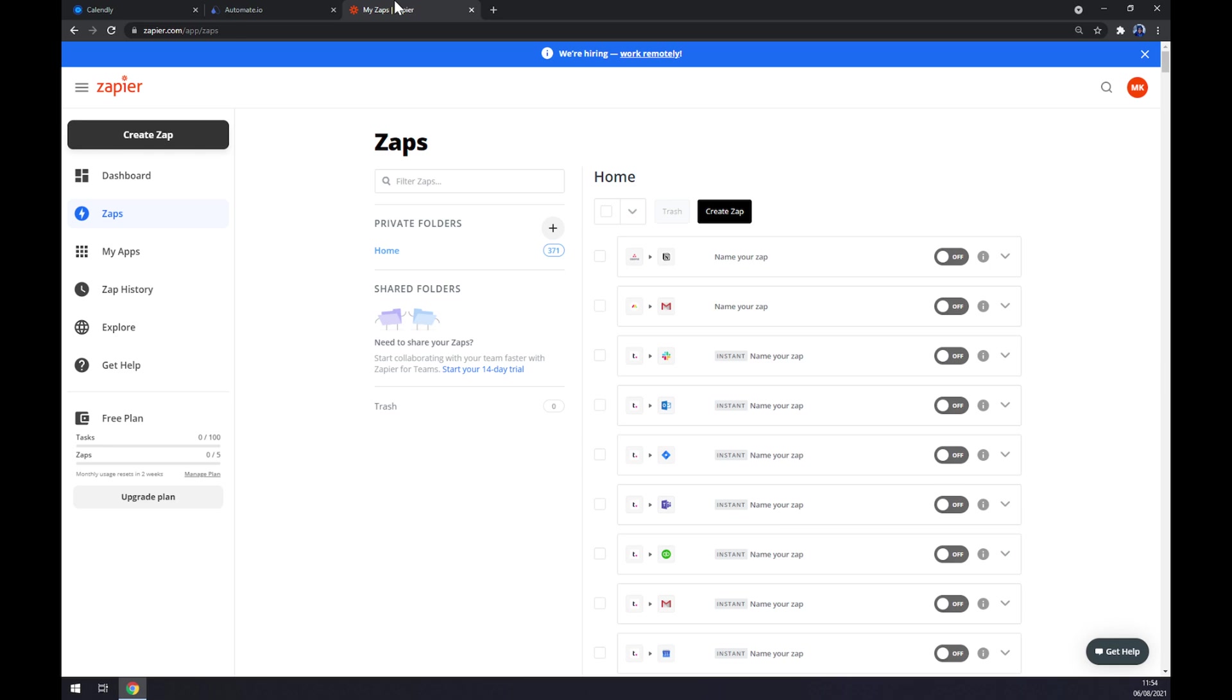We can also use Zapier.com, which is a very similar app to Automate. Some people prefer Automate, some people prefer Zapier, so I'm going to show you both apps. Once we are at Zapier, we want to go to the top left corner and click on create Zap.